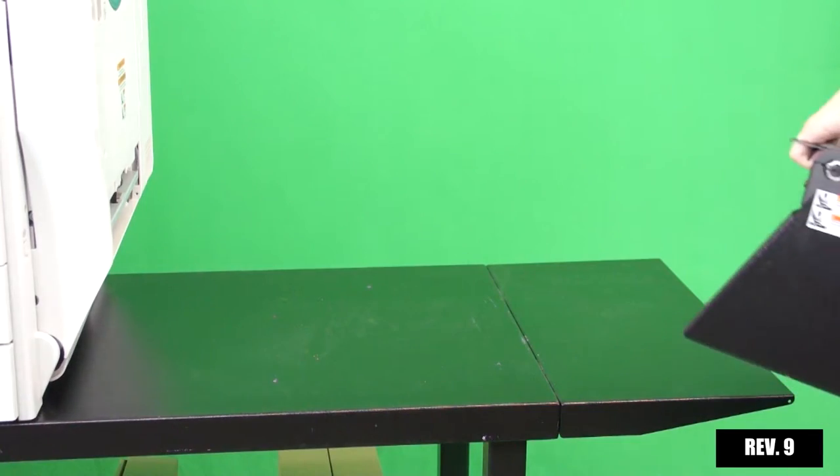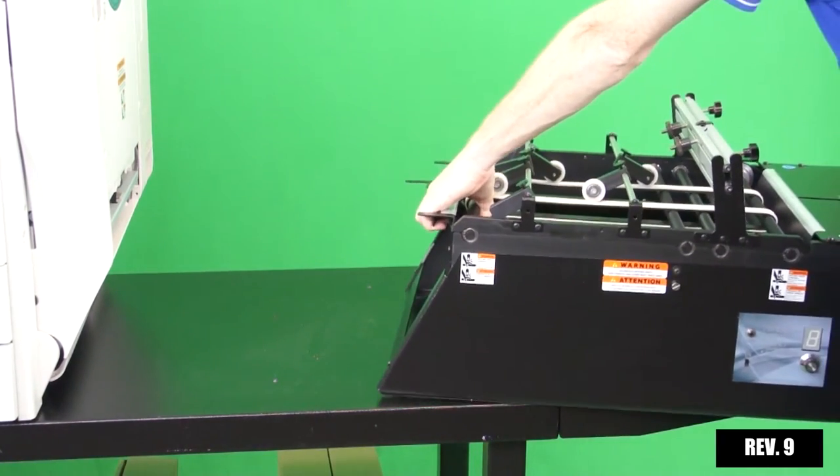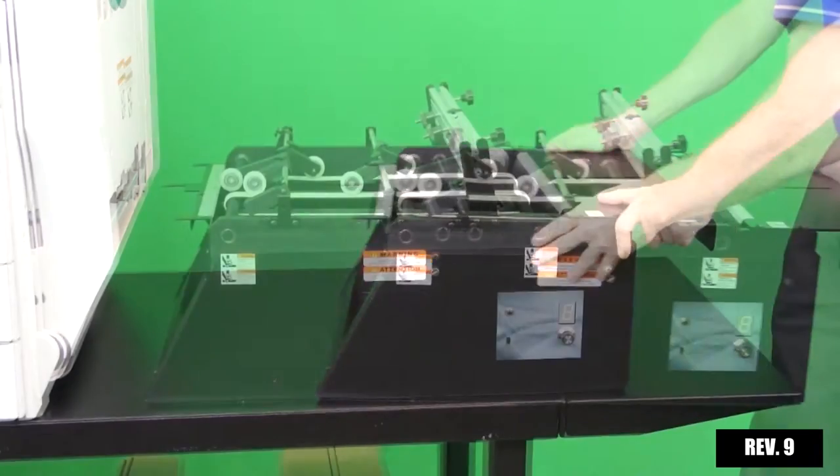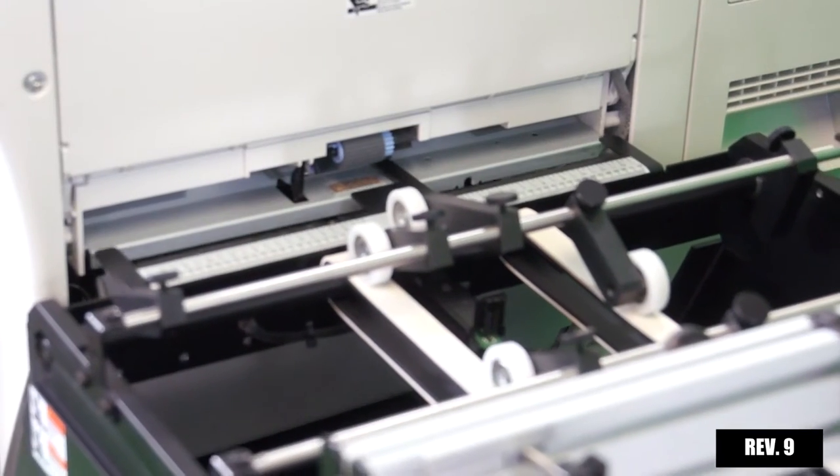Unbox the feeder and place it onto the right side of the printer stand. Slide the feeder into the open slot on the printer.